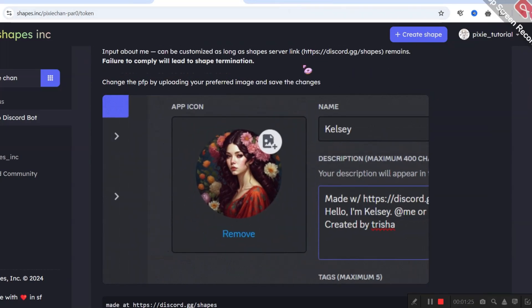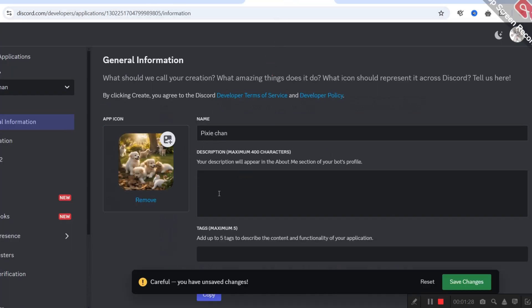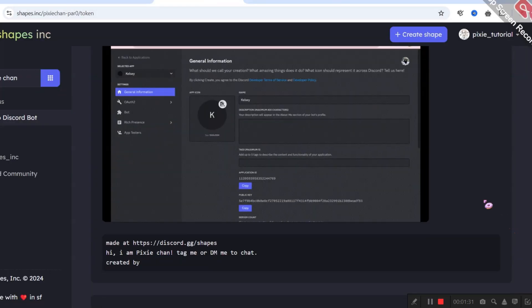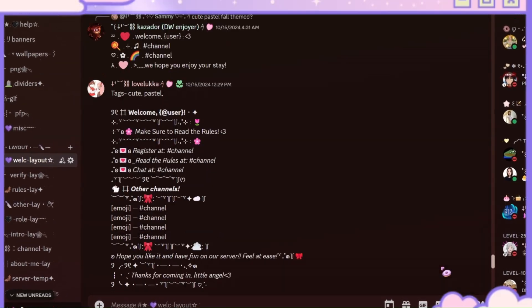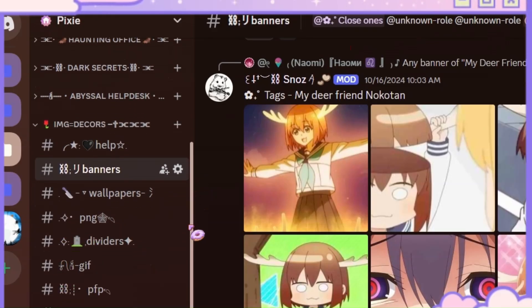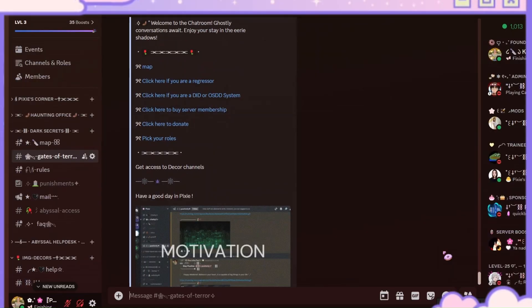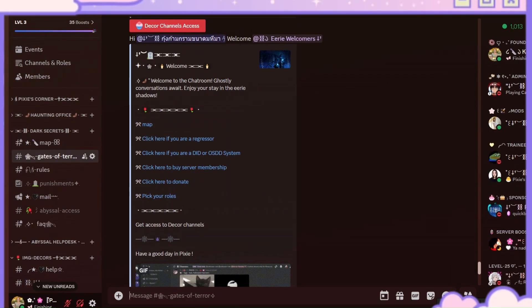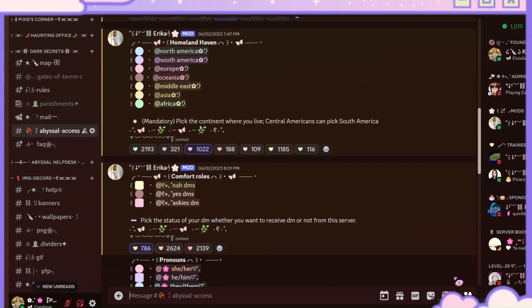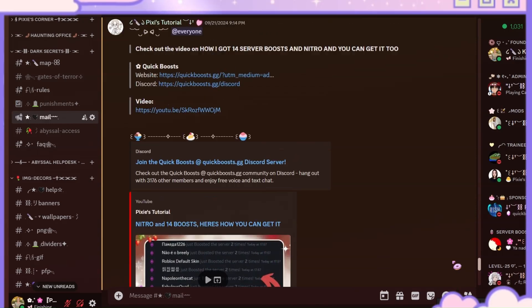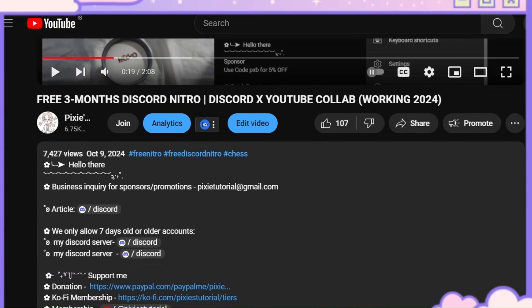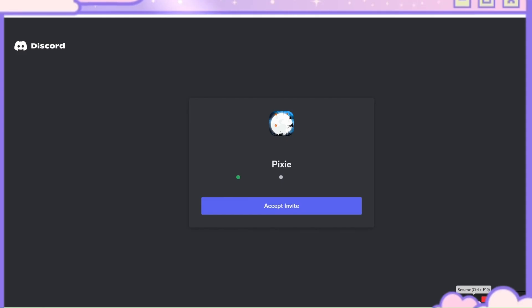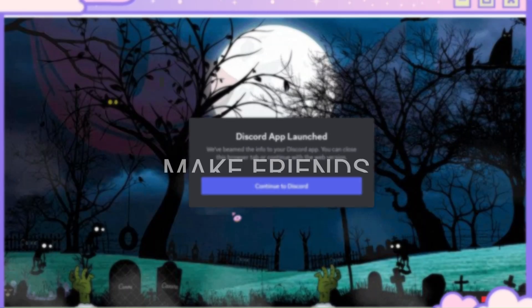Have you ever wished you had decors and profile photos like Pixie? No worries — I run a server called Pixie. It has all the high-quality server decors and layouts you need, with different channels like banners and dividers. It's highly advanced with new techniques, technologies, and an advanced verification system. We also do Discord Nitro giveaways. My server currently has over 11,000 members. Join via the invite link in any of my video descriptions.